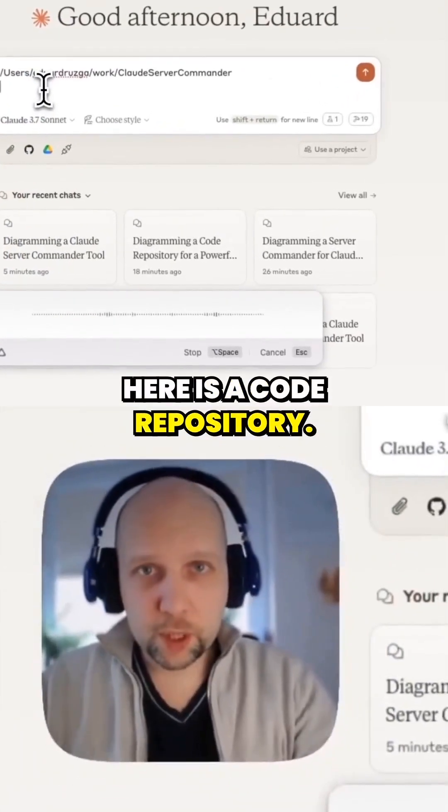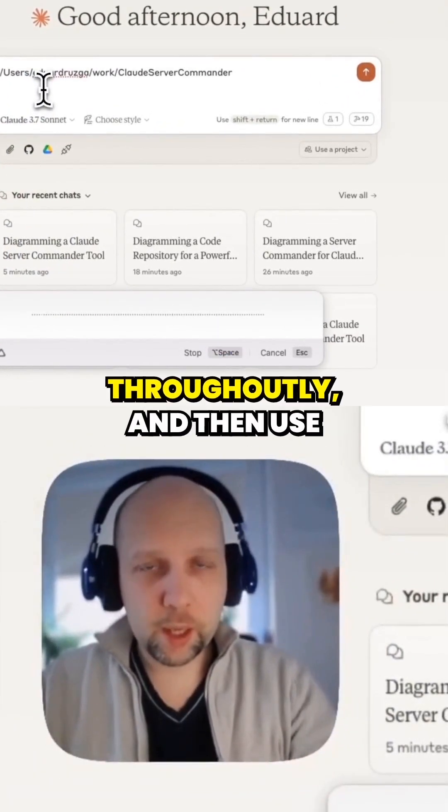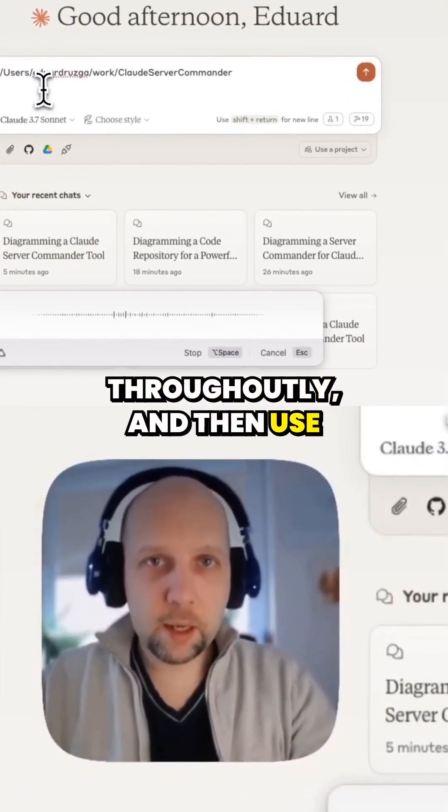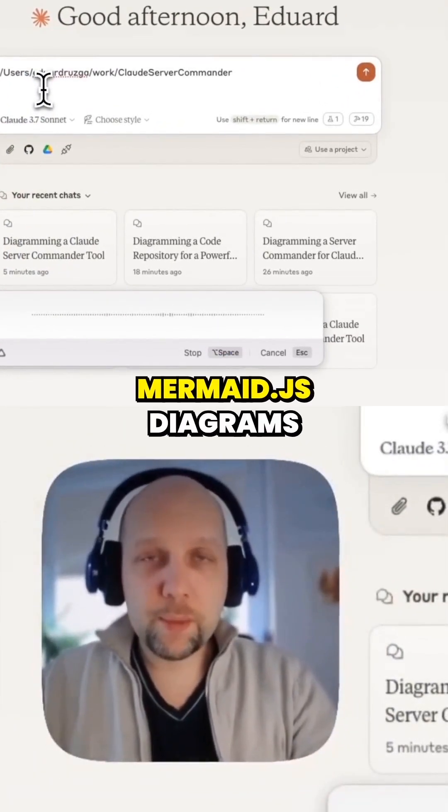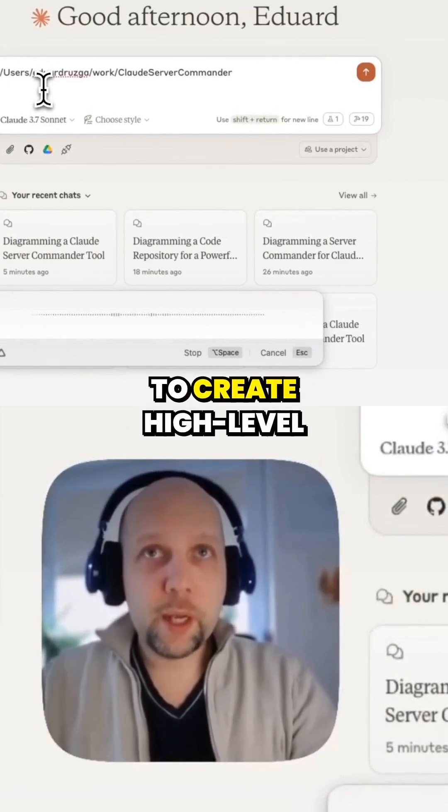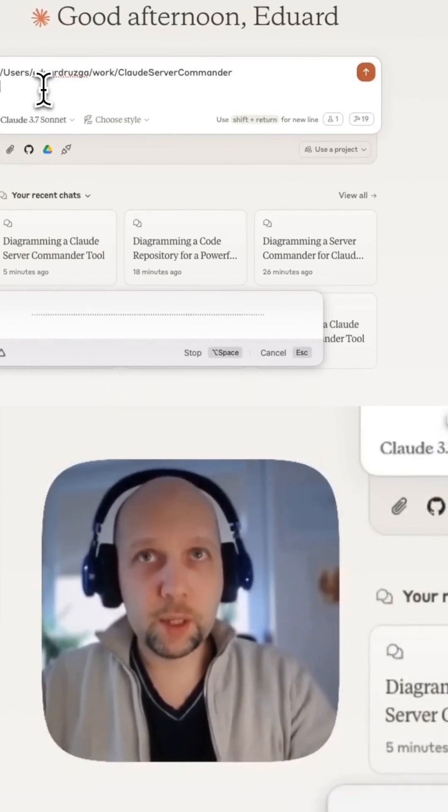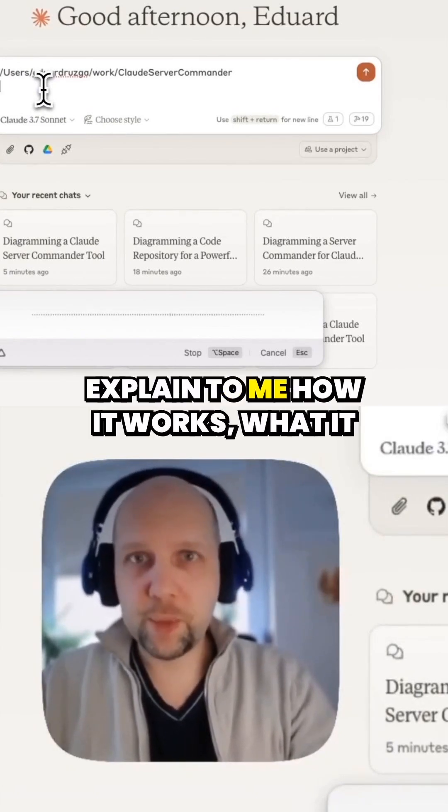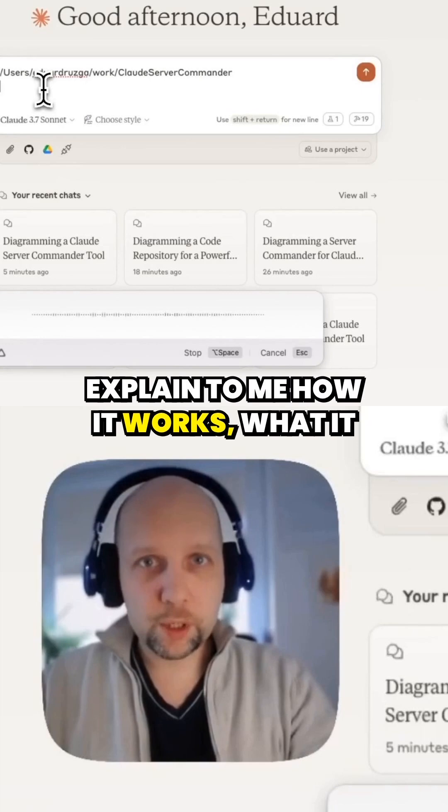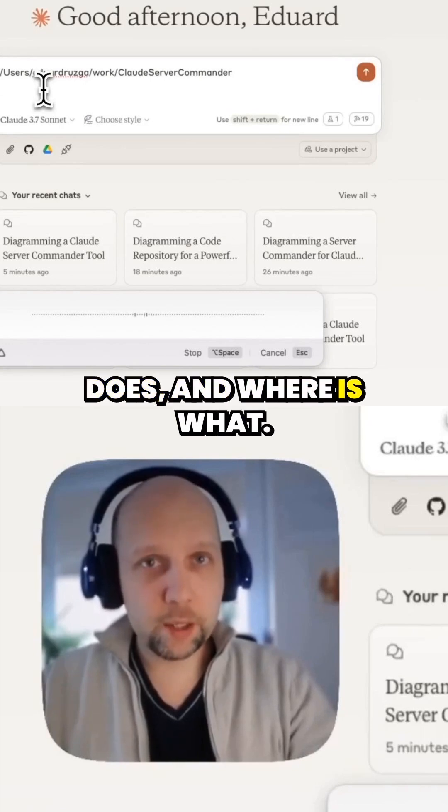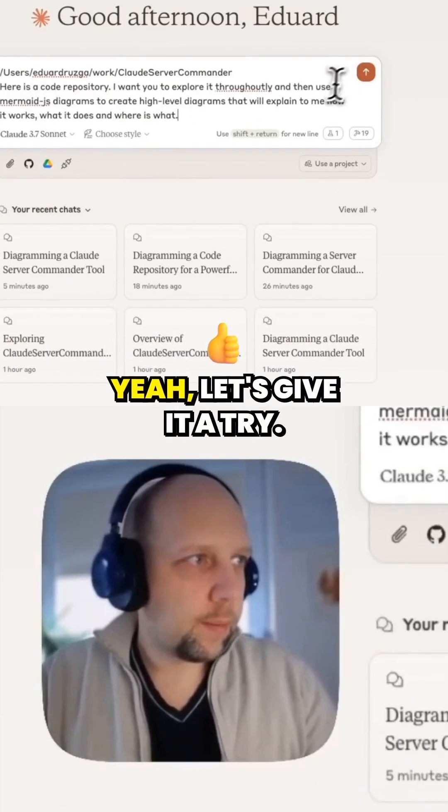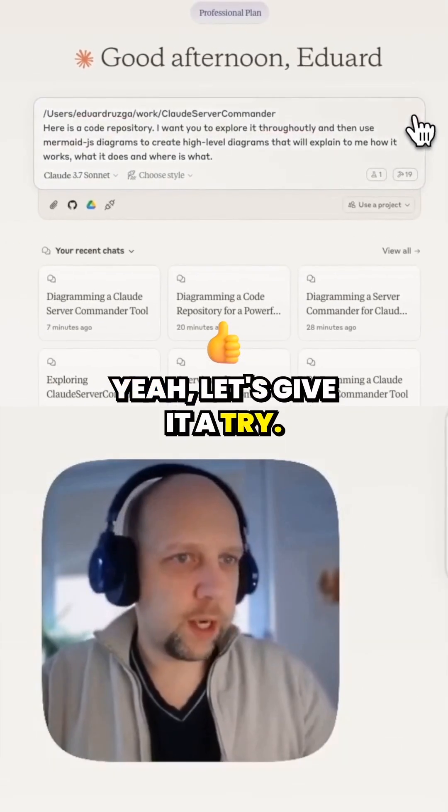Here is a code repository. I want you to explore it thoroughly and then use mermaid.js diagrams to create high-level diagrams that will explain to me how it works, what it does, and where is what. Yeah, let's give it a try.